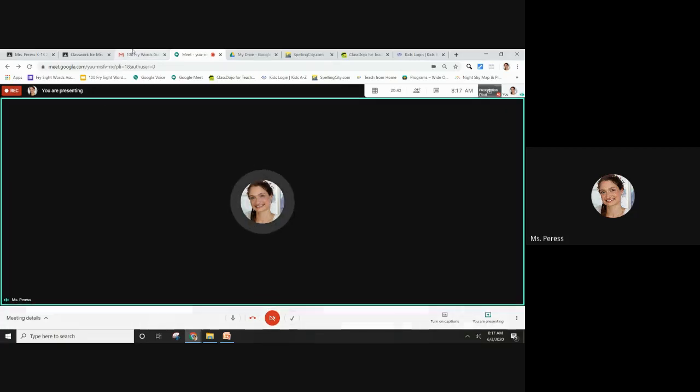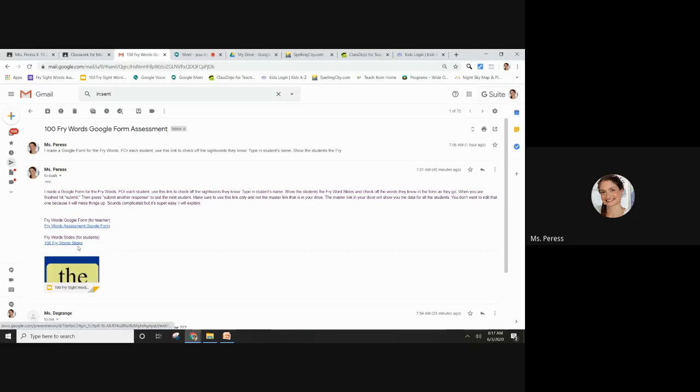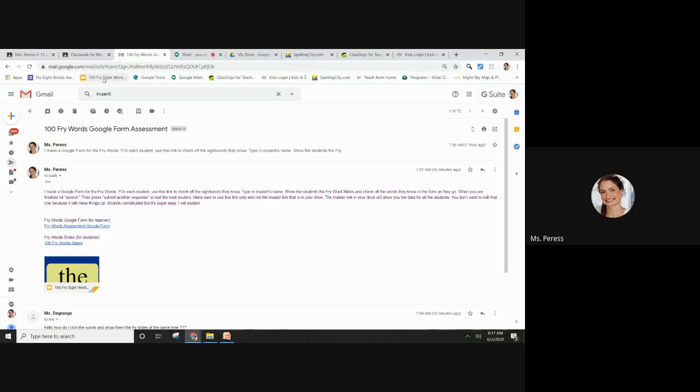The first thing you're going to want to do is go to your email document and open up the slides of the sight words. I already saved them as a bookmark so they're easy to access, so I'm going to open that up.